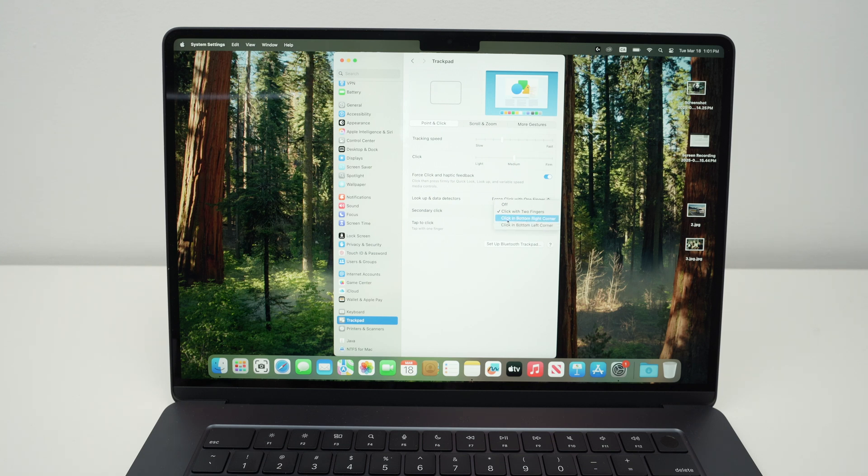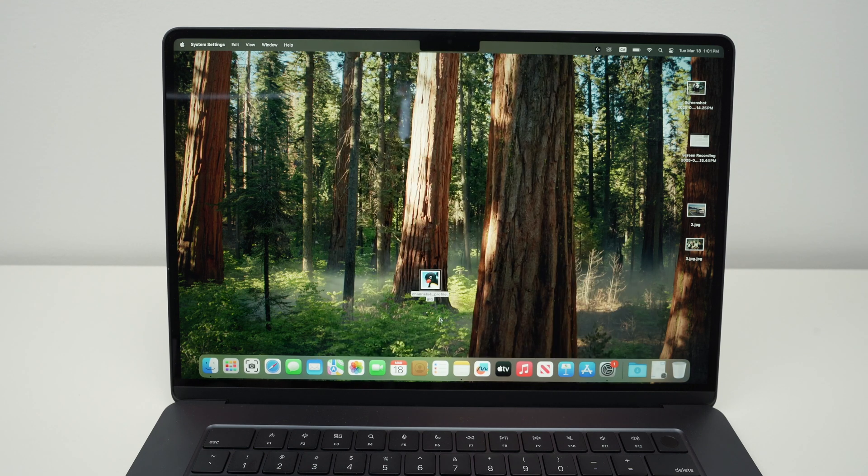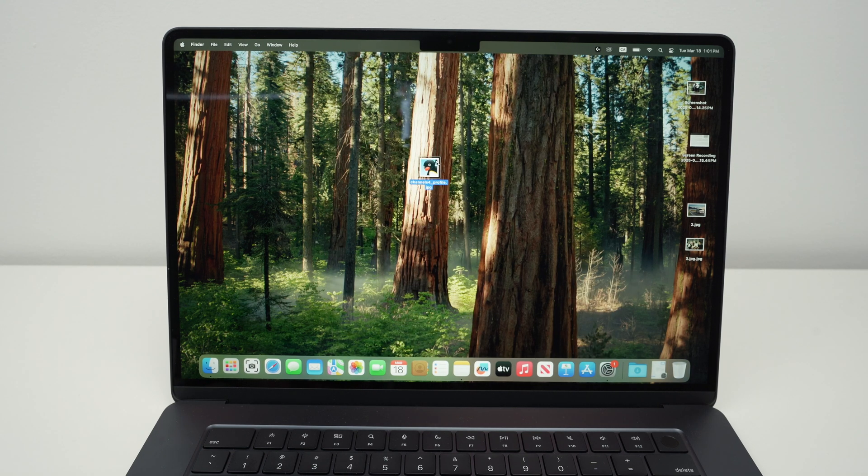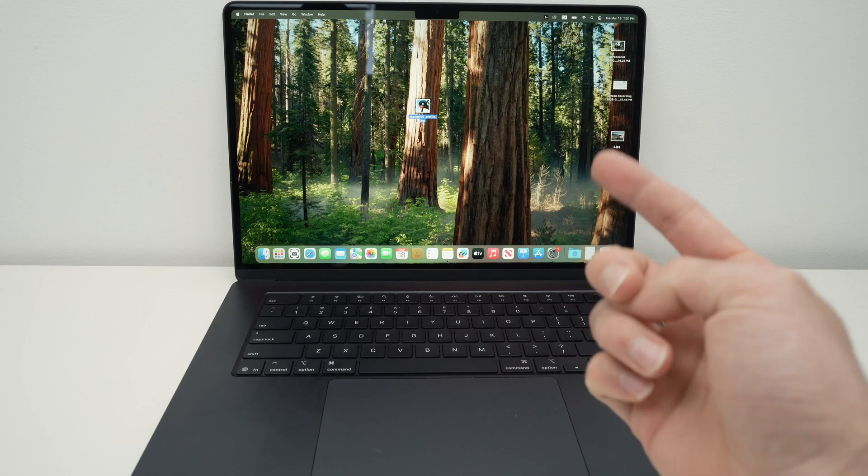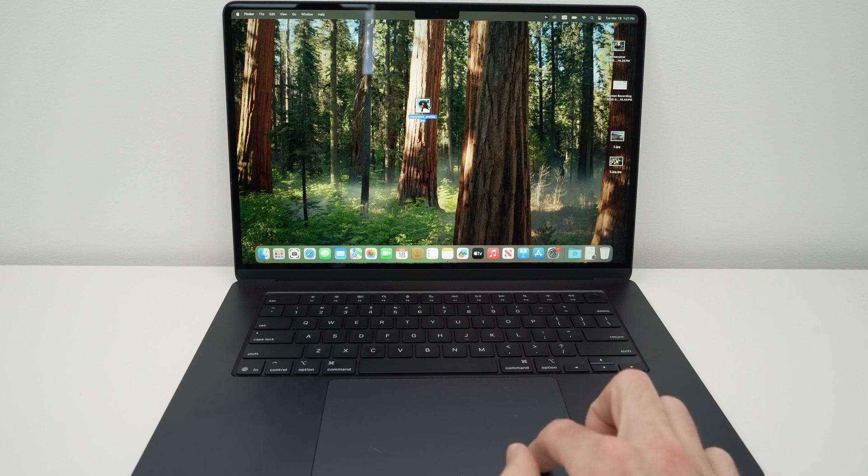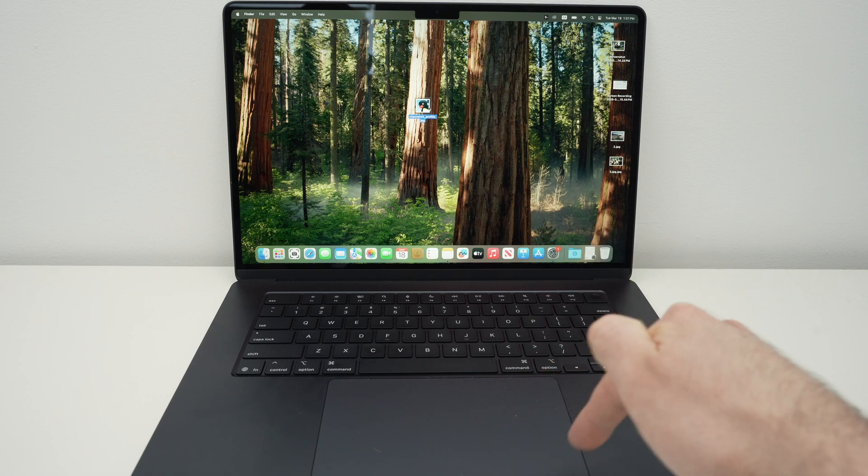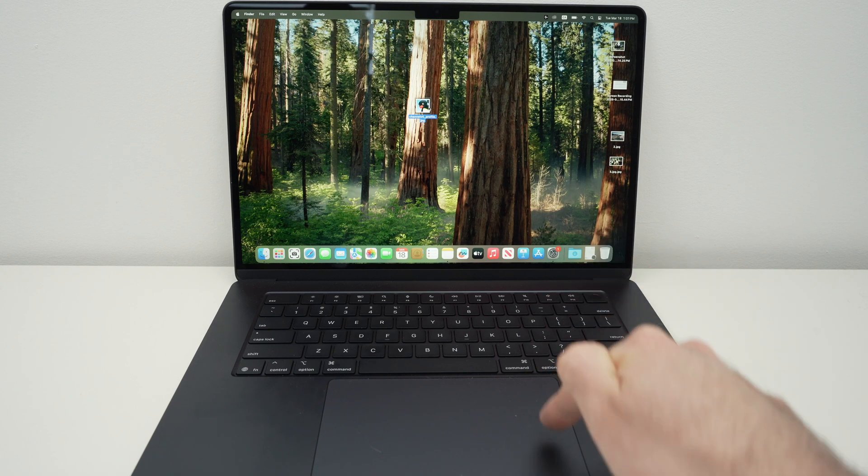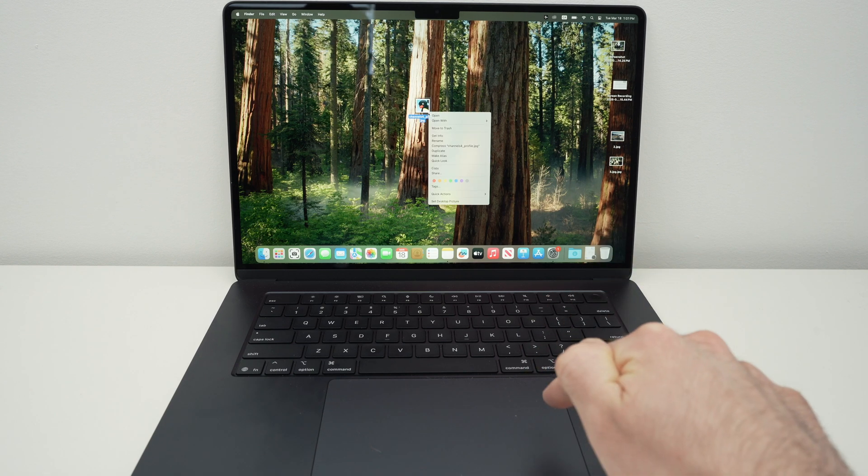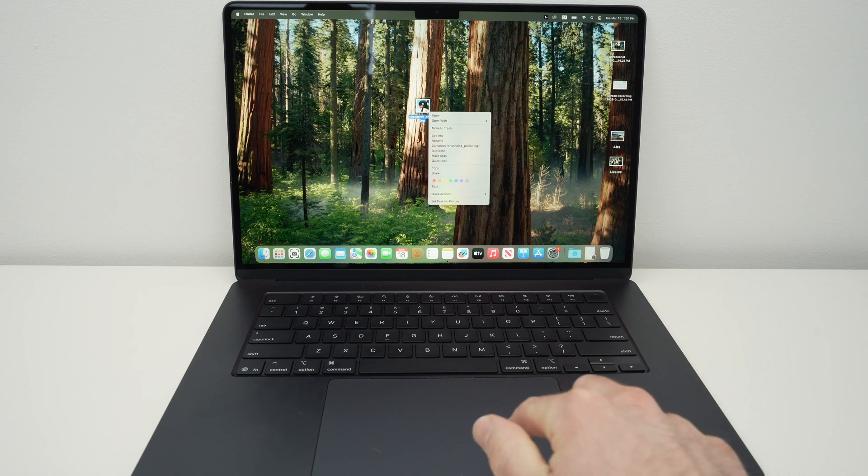So if I select click in bottom right corner, just to demonstrate, let me close this. I want to right-click on this picture. I'll simply take my finger and click on the bottom right corner of the trackpad and the right-click will appear.